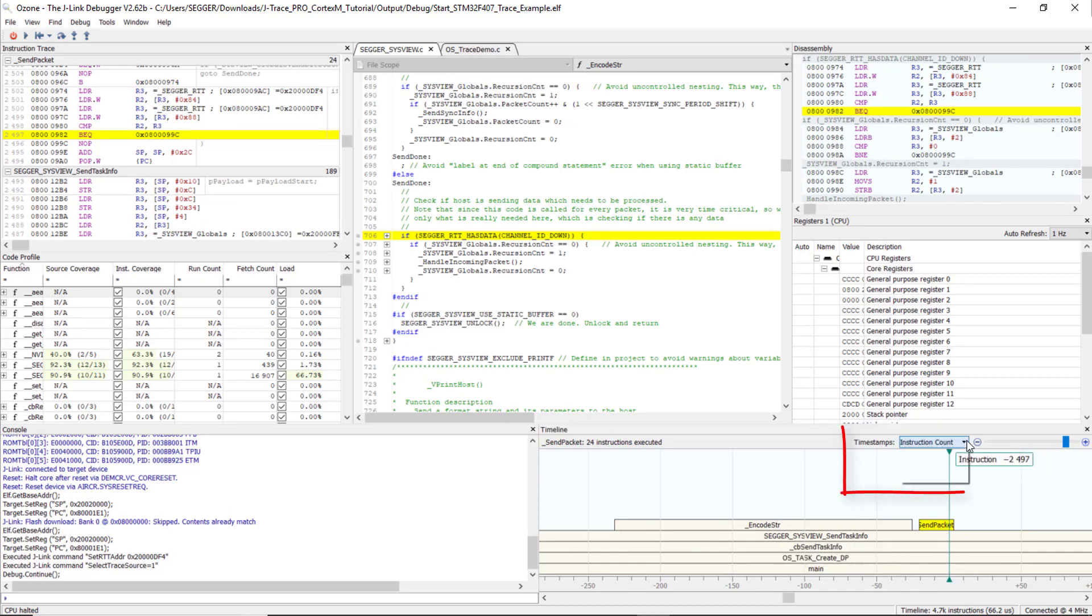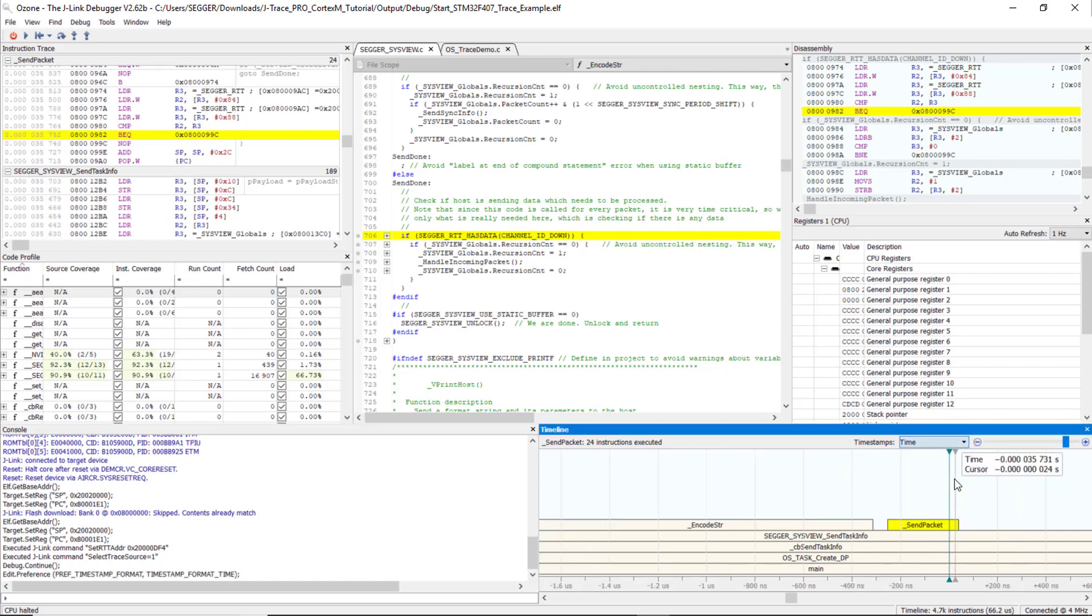For the timestamps, you can choose between instruction count, cycles, or time.